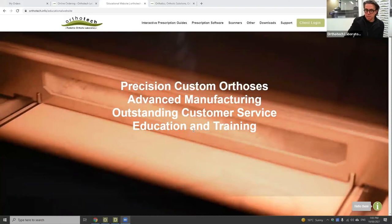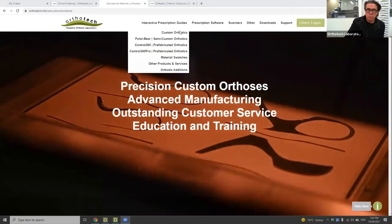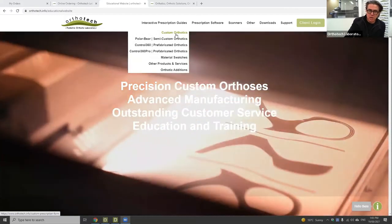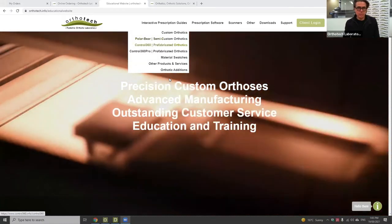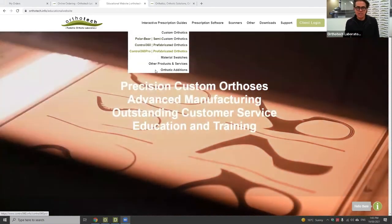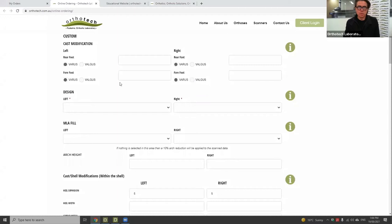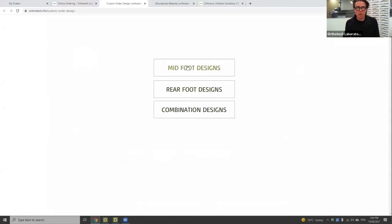I'm going to start sharing my screen. There are a number of different ways you can get access to this information. For clients, you'll be familiar with our online portal — you can go in through the portal and have a look at the custom orthotic designs and scripts, our semi-custom orthotics, and our Control 360 Pro. For those using our online scripts, on the right-hand side you can go into designs, and it's broken down into midfoot and combination designs.